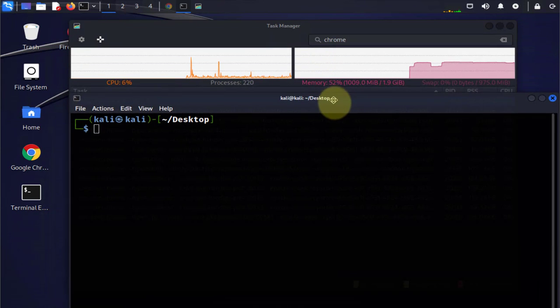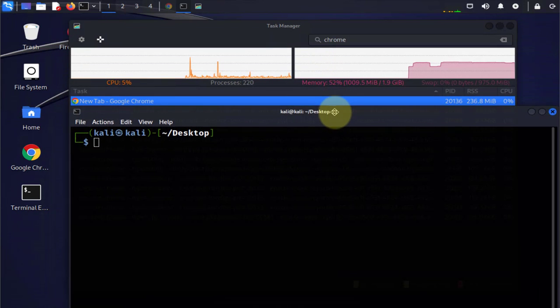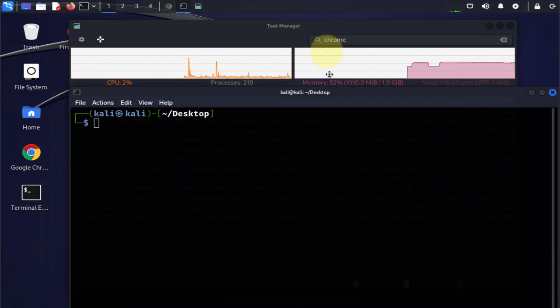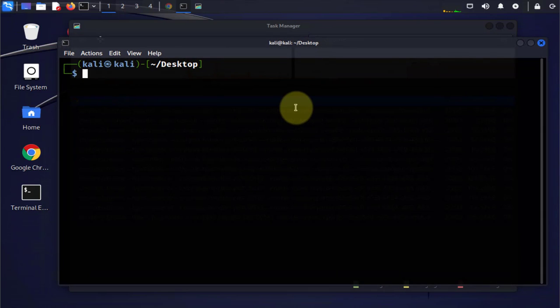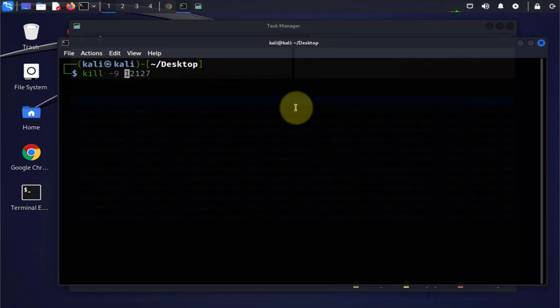Now we have the process ID, which is 20136. So this is the command. The dash 9 is going to send the signal to terminate or to end the process completely, and then it's going to be 20136, which is the process ID.